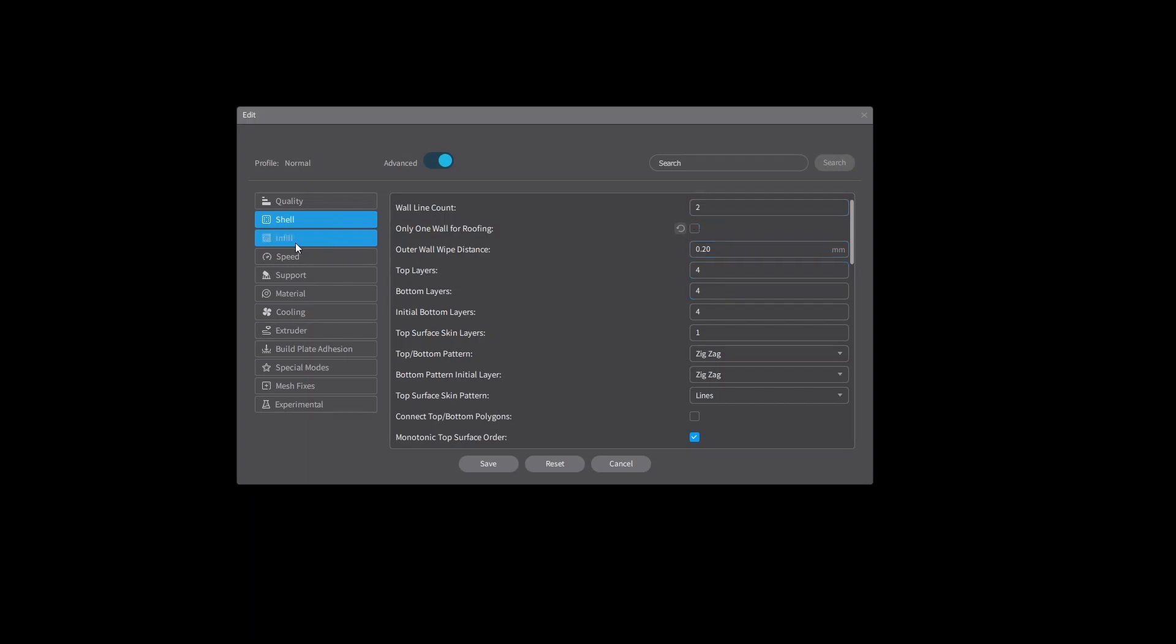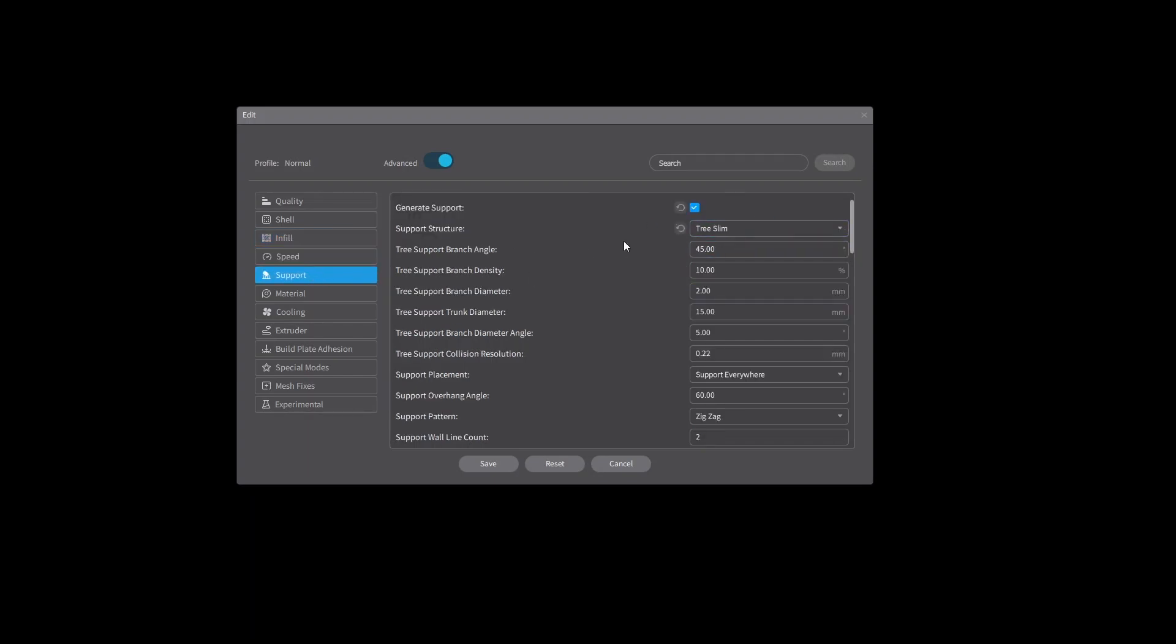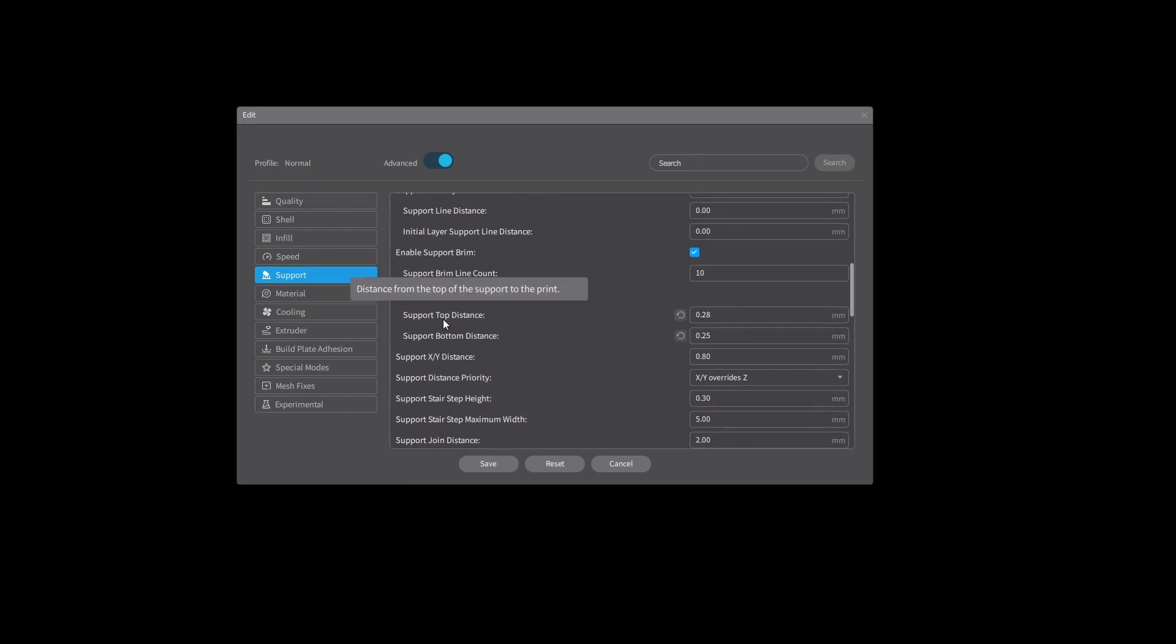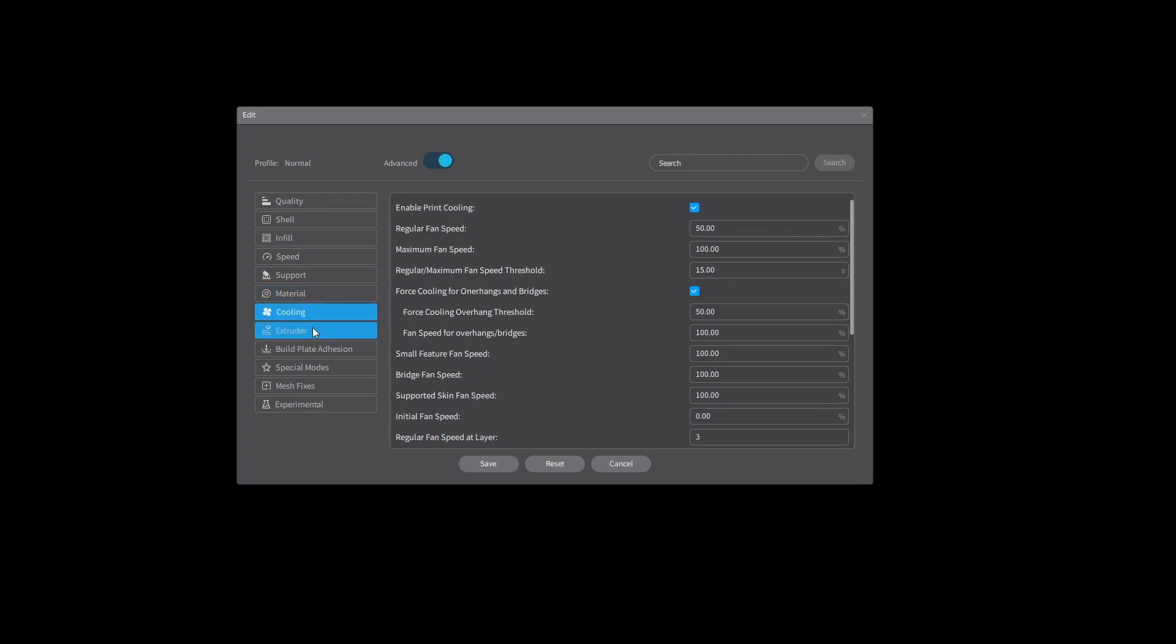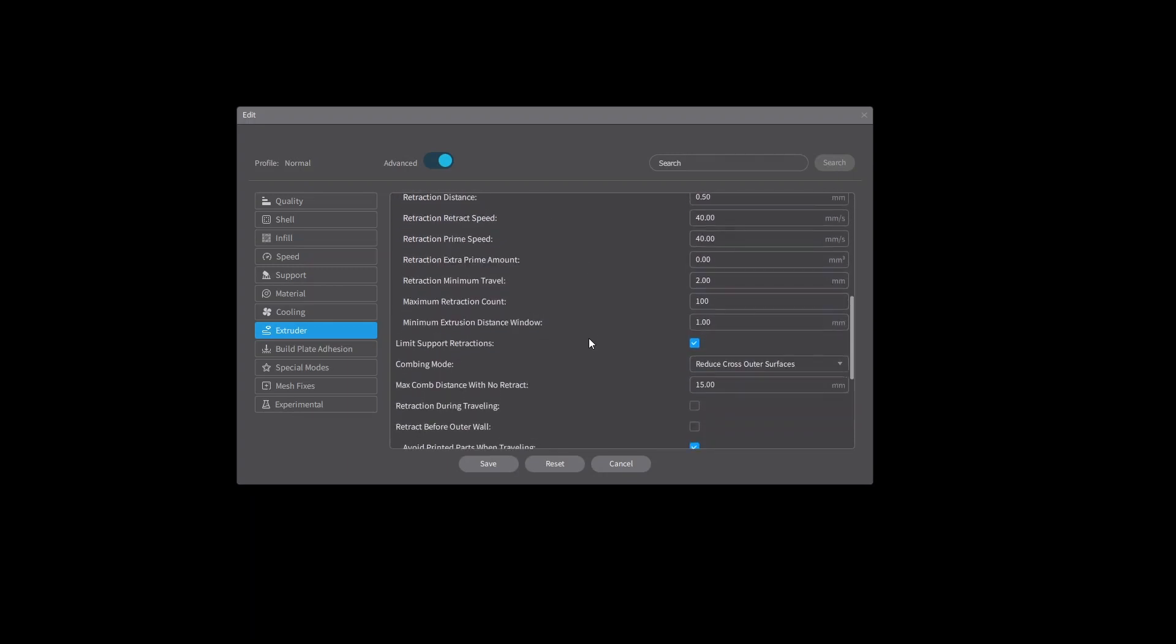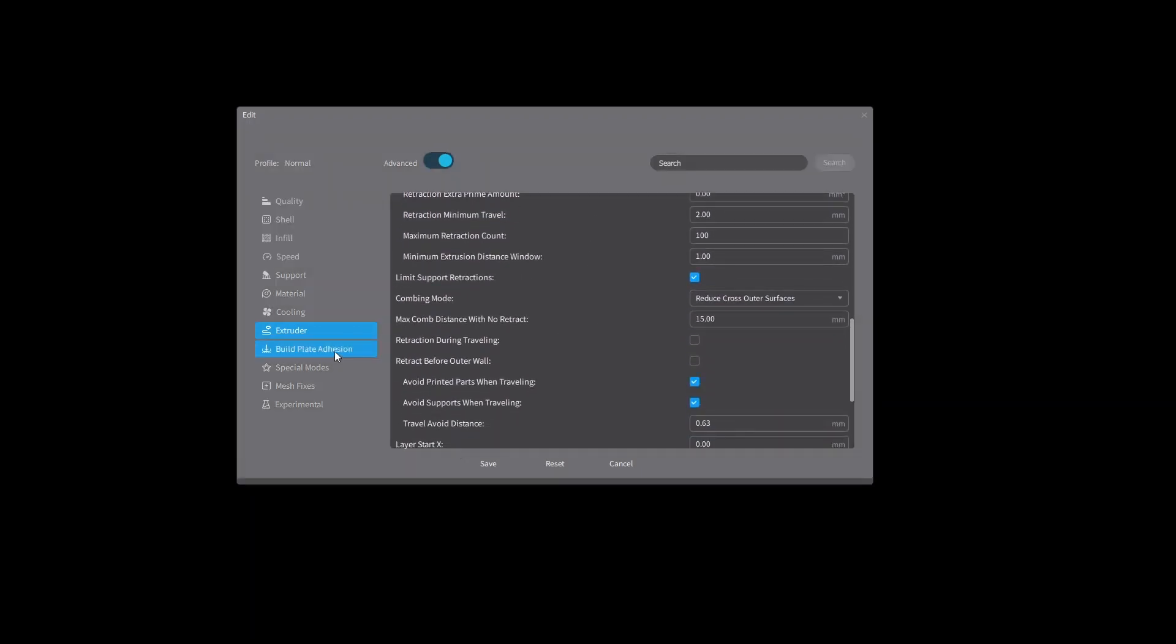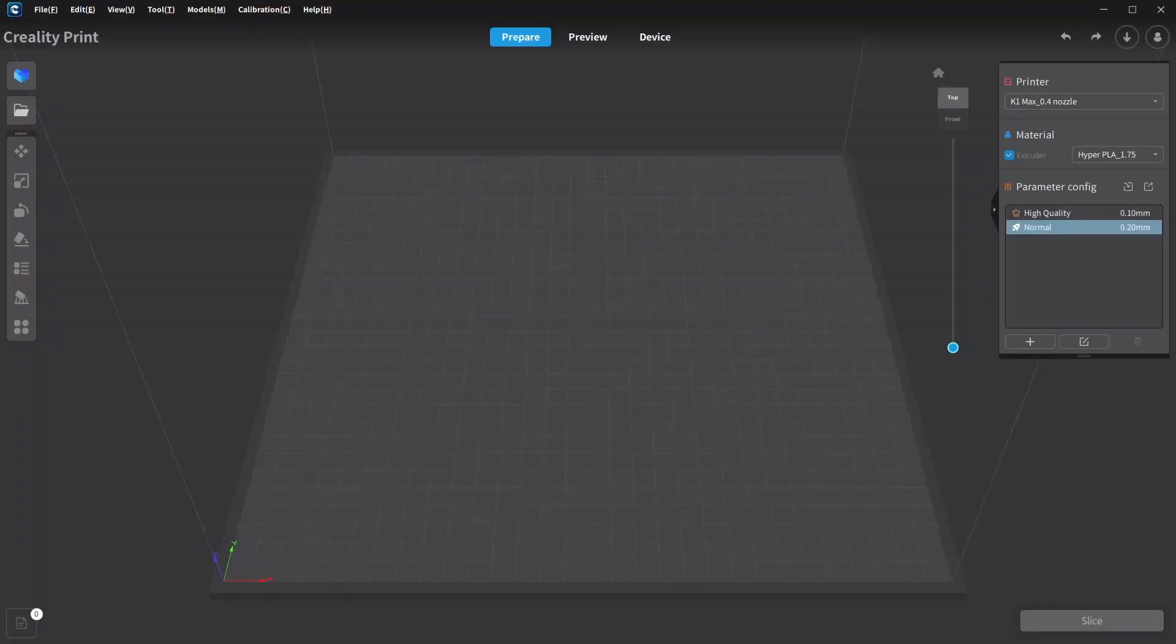Infill, 10% usually what I change there. Don't touch the speed. With the support, I use tree slim. And of course I change down here the top support distance and the bottom support distance. Top to 0.28 and bottom to 0.25. Nothing in the material, nothing in the cooling, nothing in the extruder. Build Plate Adhesion, I do Auto Brim.